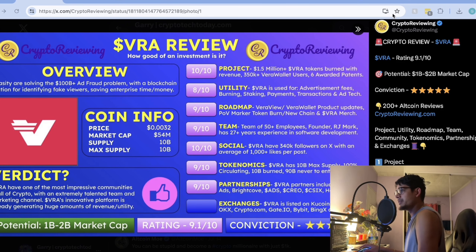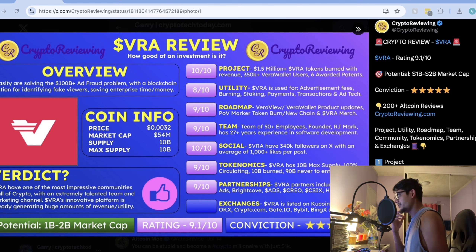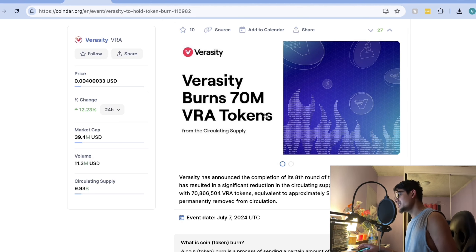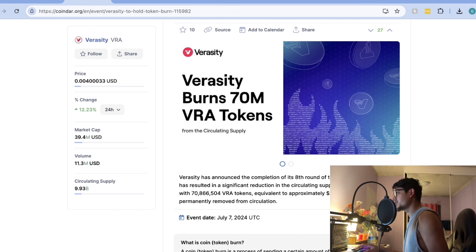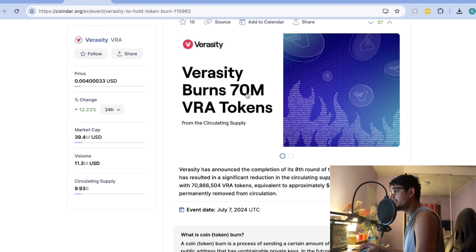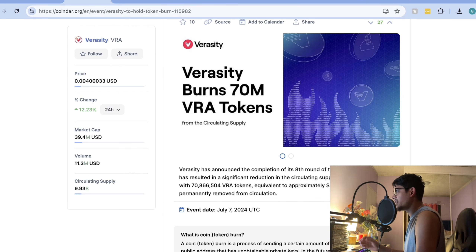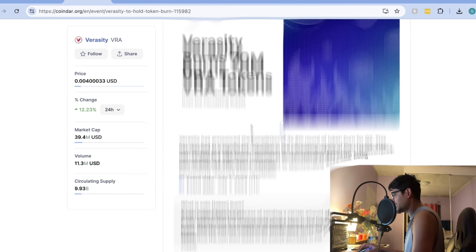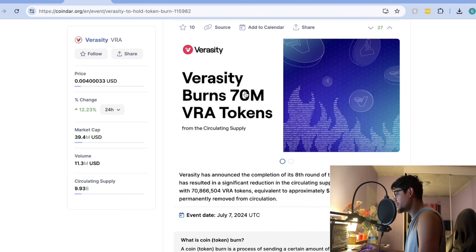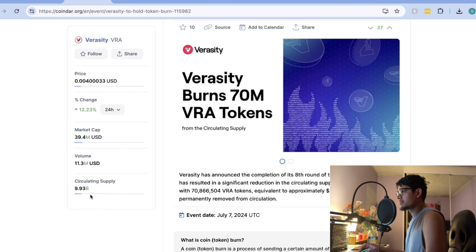There is big news regarding the quarterly token burn for Verasity. Verasity just completed its quarterly token burn, removing 70 million VRA tokens from circulation in Q2 2024. This move reduces the total supply, potentially boosting the value of remaining tokens. The details show they burned 17 million tokens on July 7th and another 17 million on July 12th.